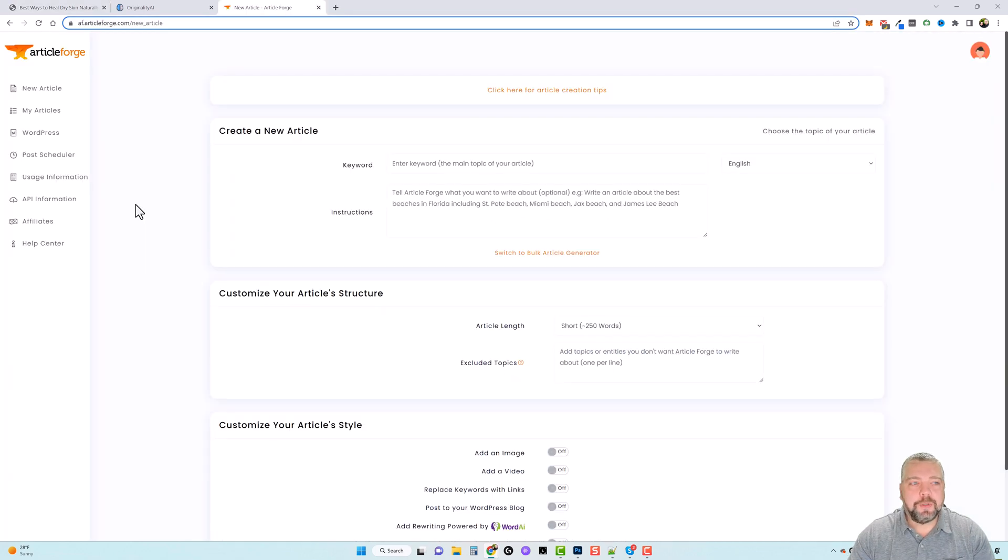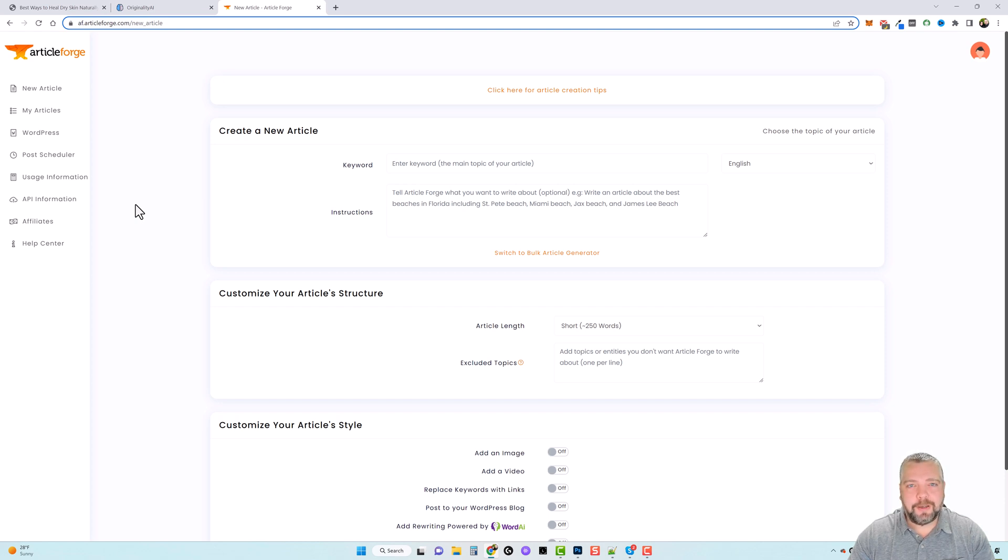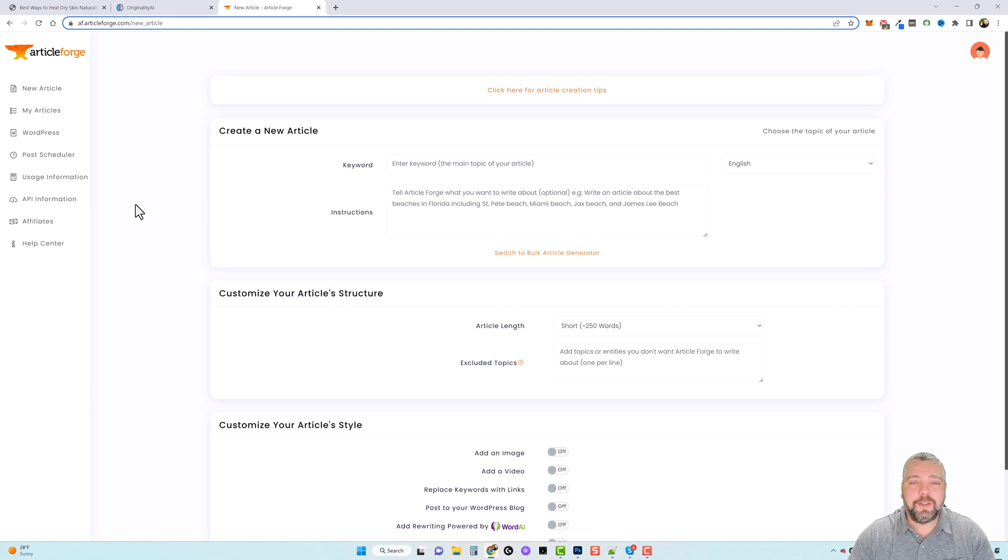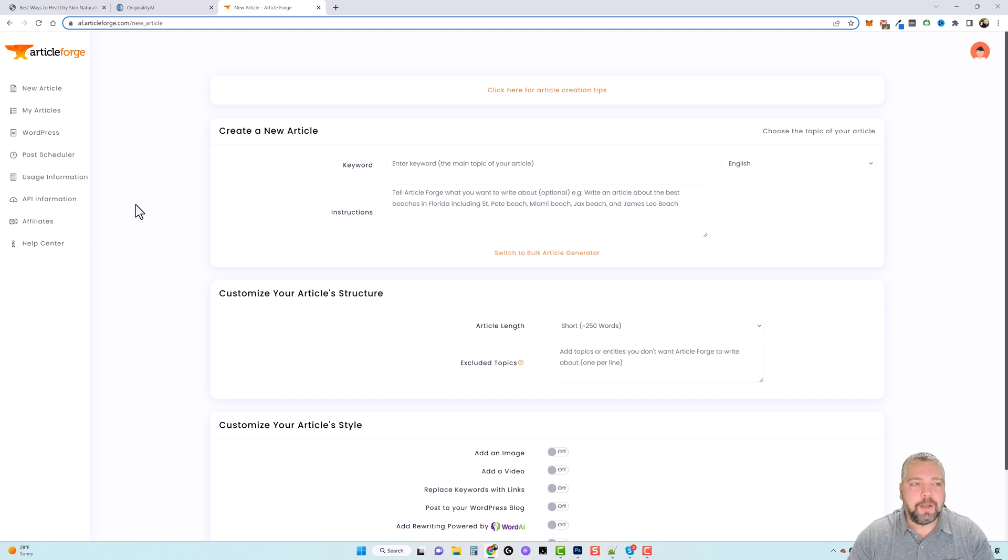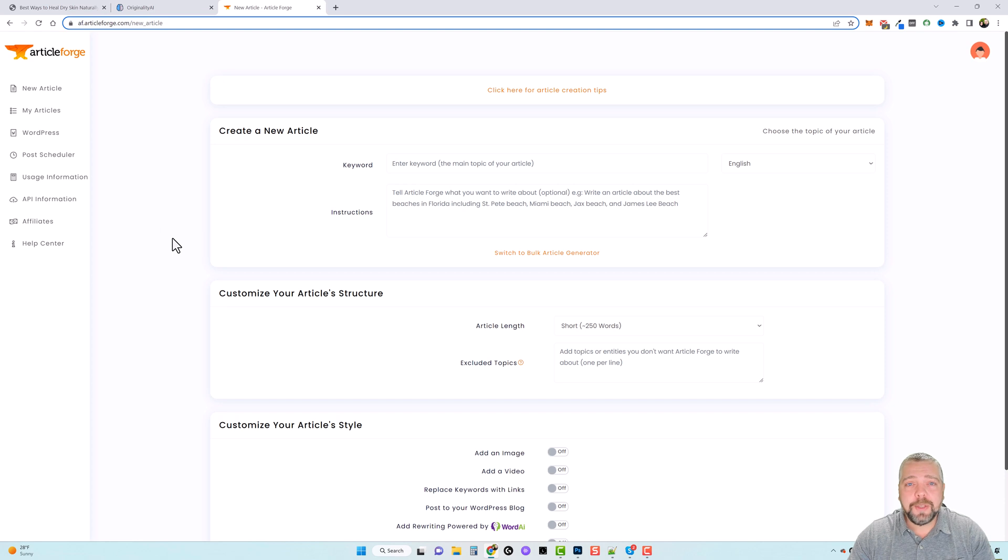Okay, so this tool is called Article Forge and a lot of you who have been following me for a while know that I've talked about this tool for a long time. It's very powerful in creating content and it does it all on its own. And now it's integrated more with AI technology which even makes it more powerful. So how this works is pretty simple.